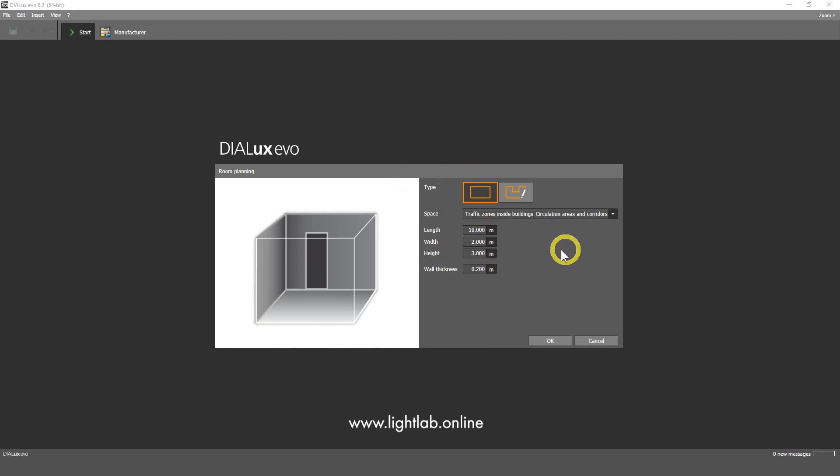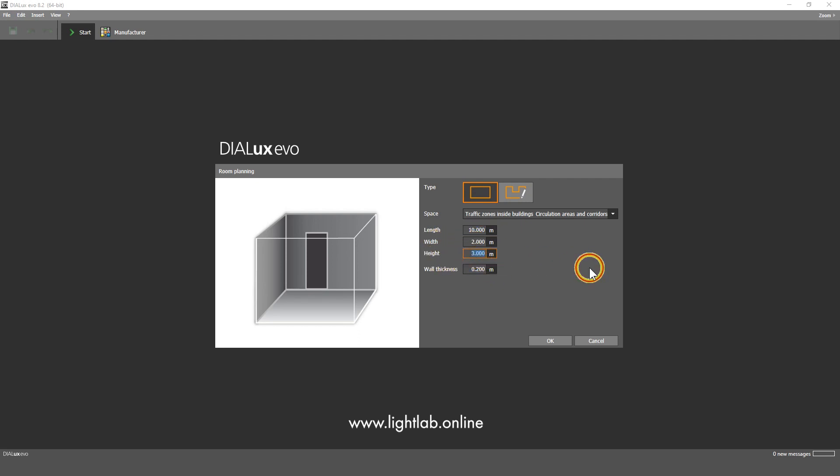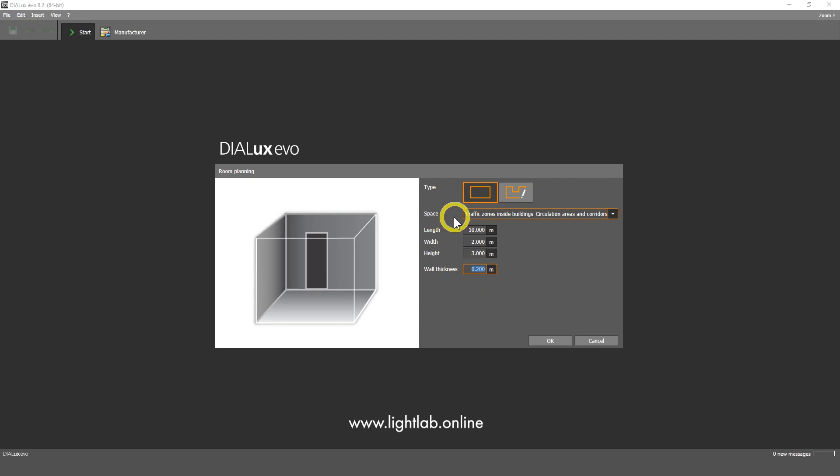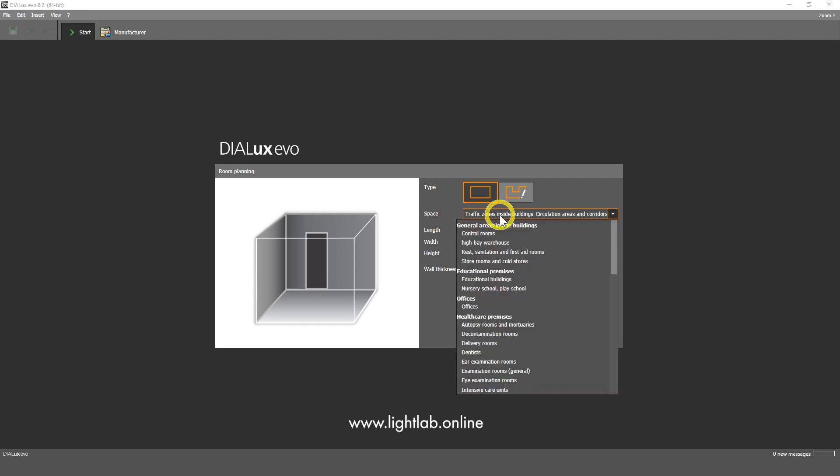What you should choose here: the length is 10 meters, width is 2 meters, height is 3 meters, wall thickness in this case doesn't matter, so make 0.2. Then you should choose the space. This is the last level, this is the space that we need to calculate.